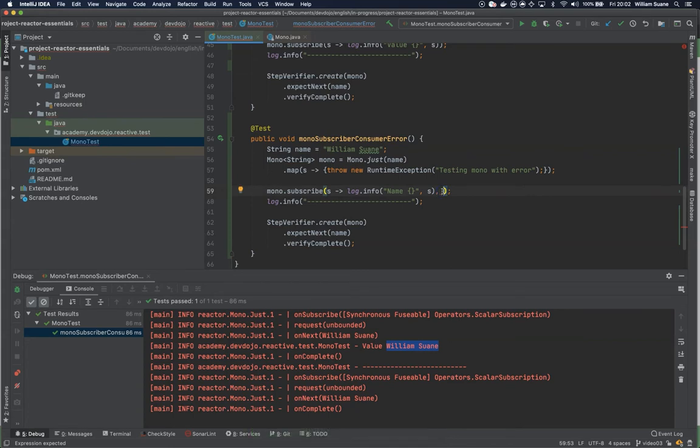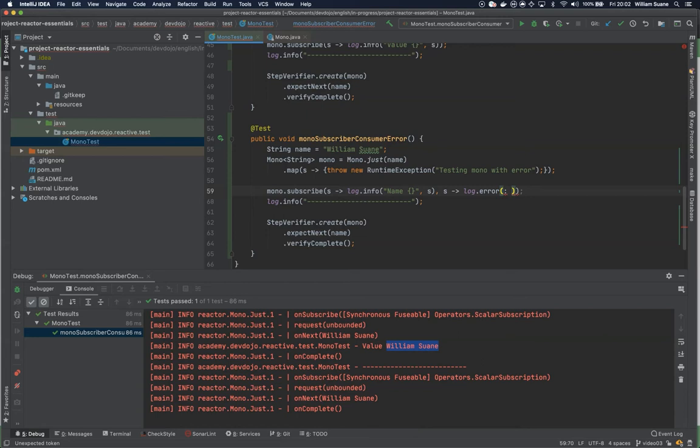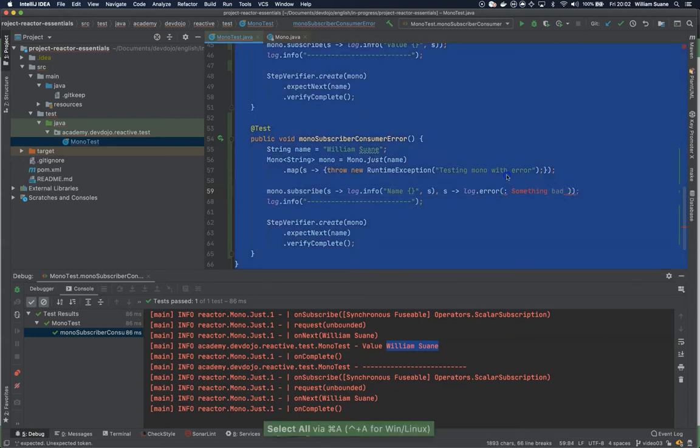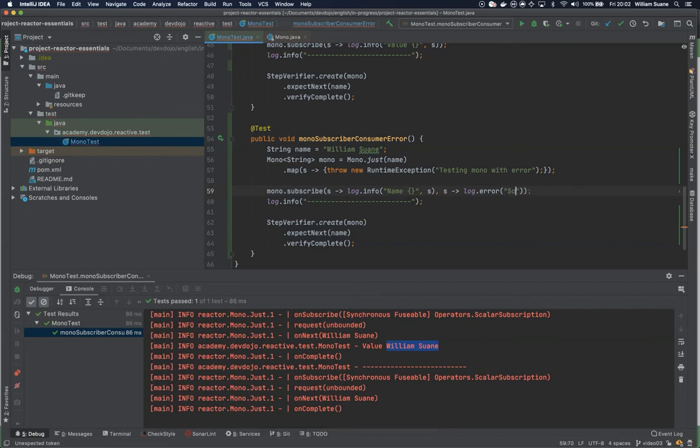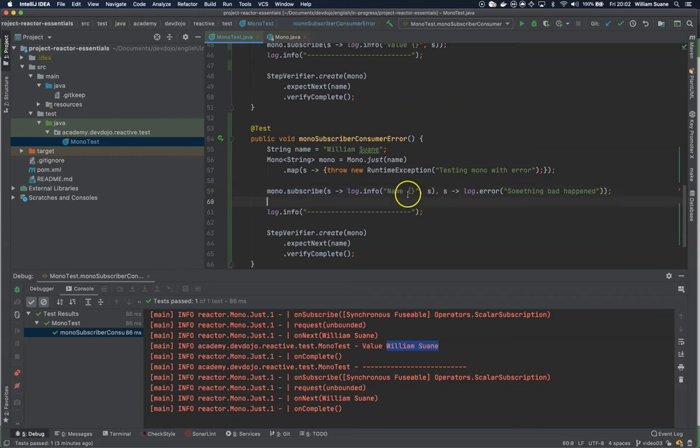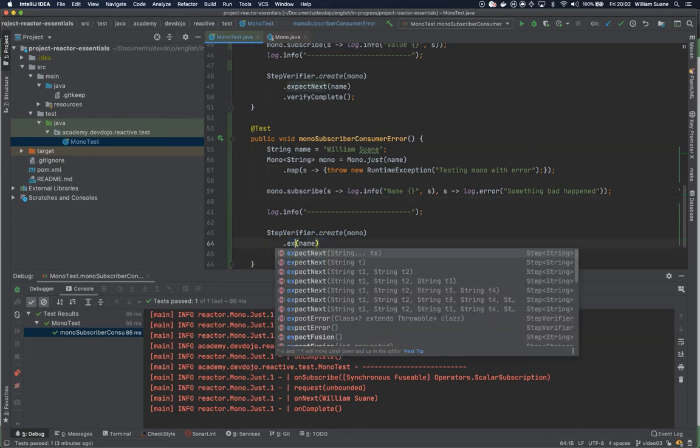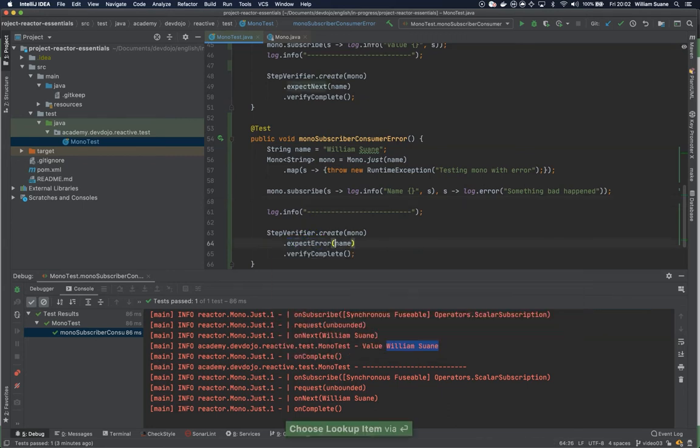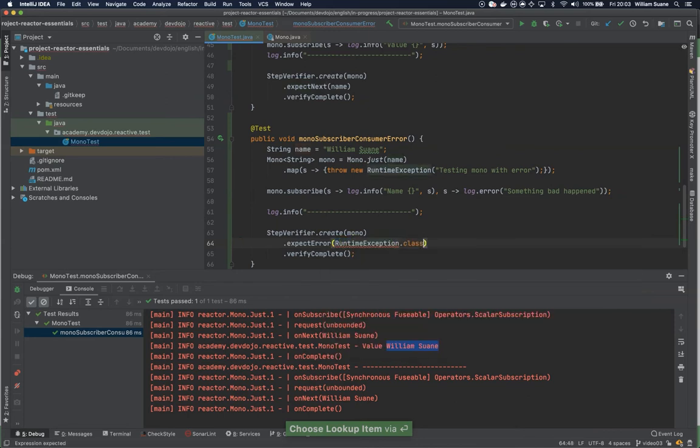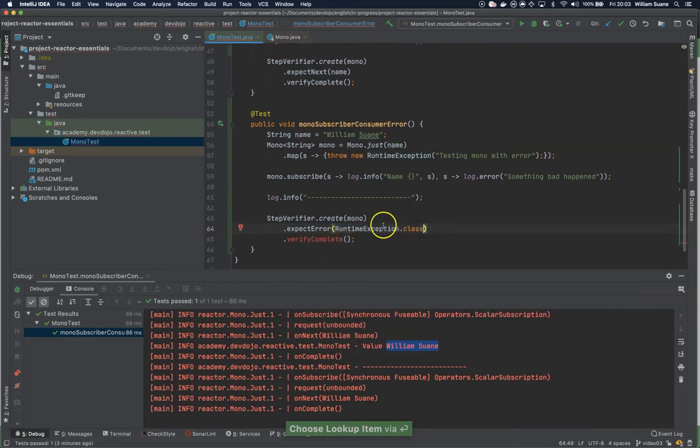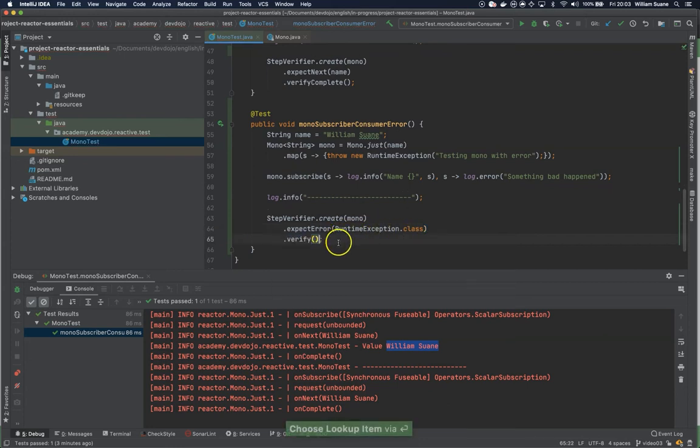Something bad happened, and then we have to test. To test, we can just expect error. To keep things simple we can expect error from the runtime exception.class and here we have to change to verify.